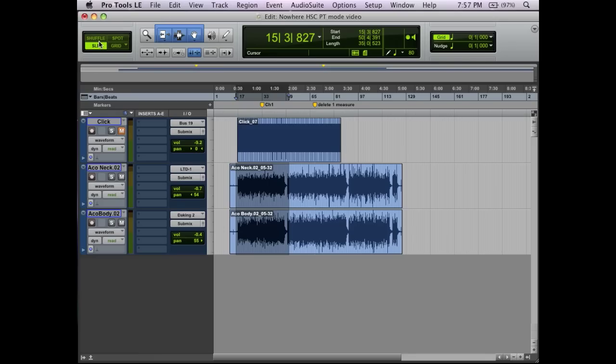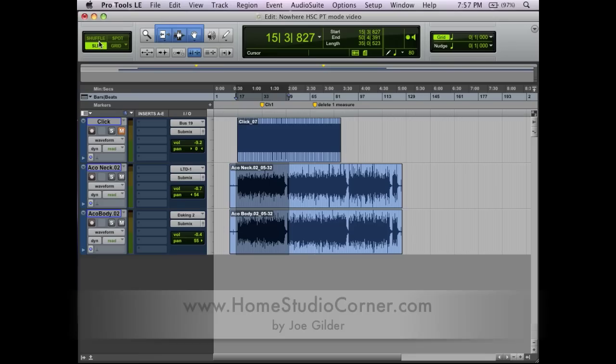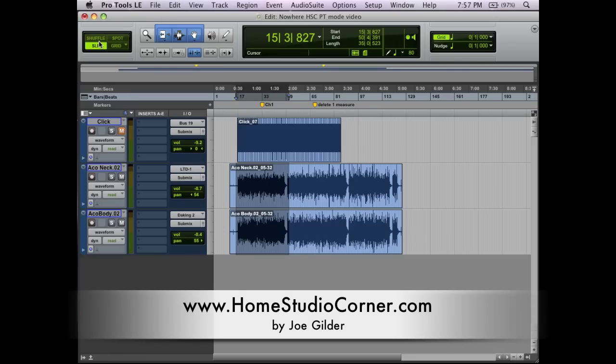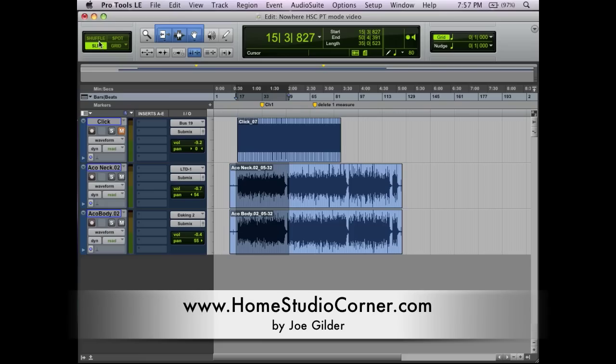So those are the four edit modes in Pro Tools. Hopefully this was helpful in explaining those. If you have more questions, please leave a comment. If there are other things that you use those modes for, let us know. We'd love to learn from you and learn some tricks that you've come up with. You can do all that by leaving a comment on this post. If you happen to be watching this on YouTube, head back over to my website, homestudiocorner.com, and leave a comment there and we can maybe get a good discussion about other uses for these edit modes. Thanks for watching and we'll see you around here soon.